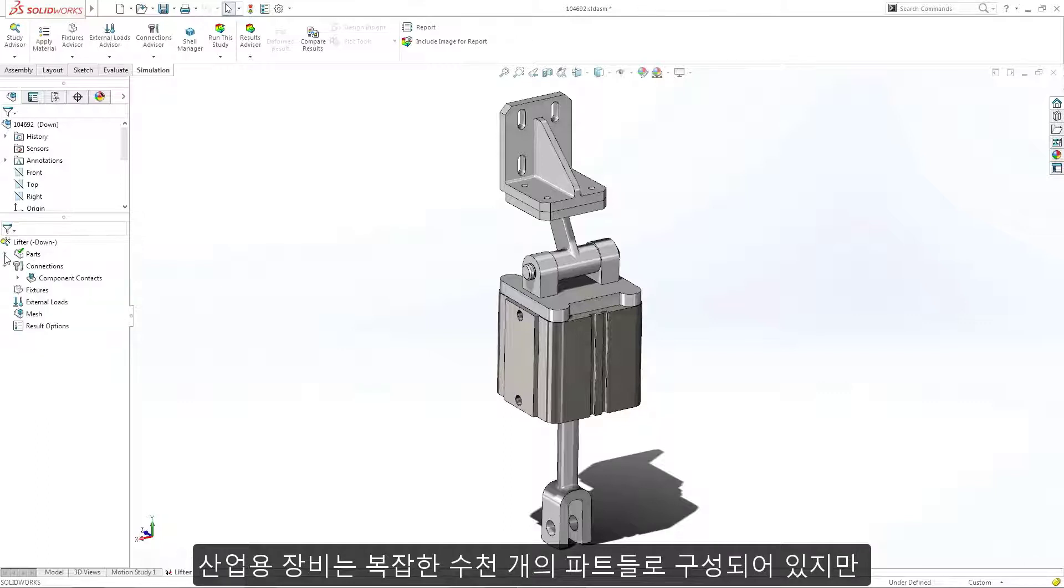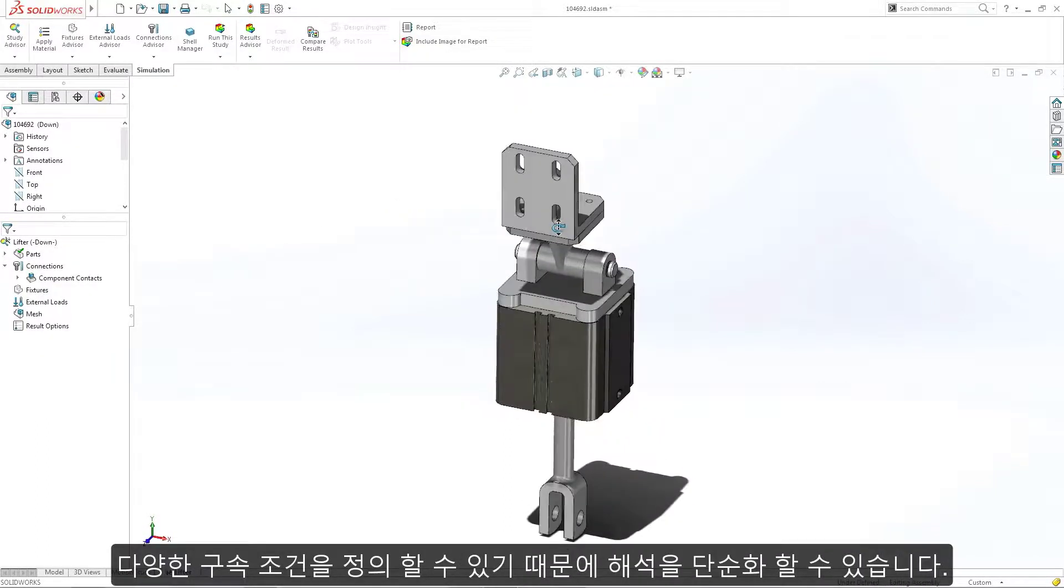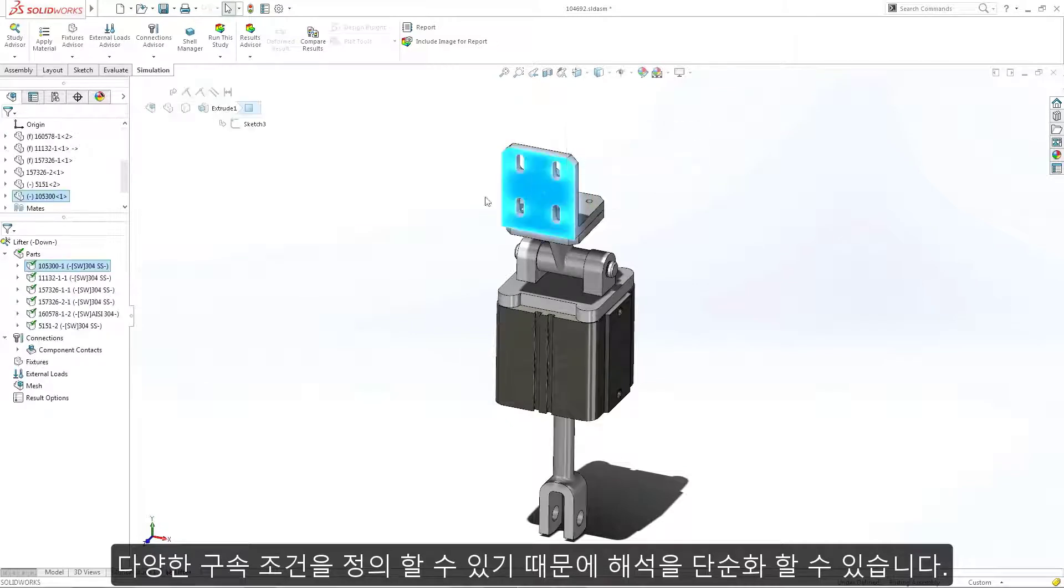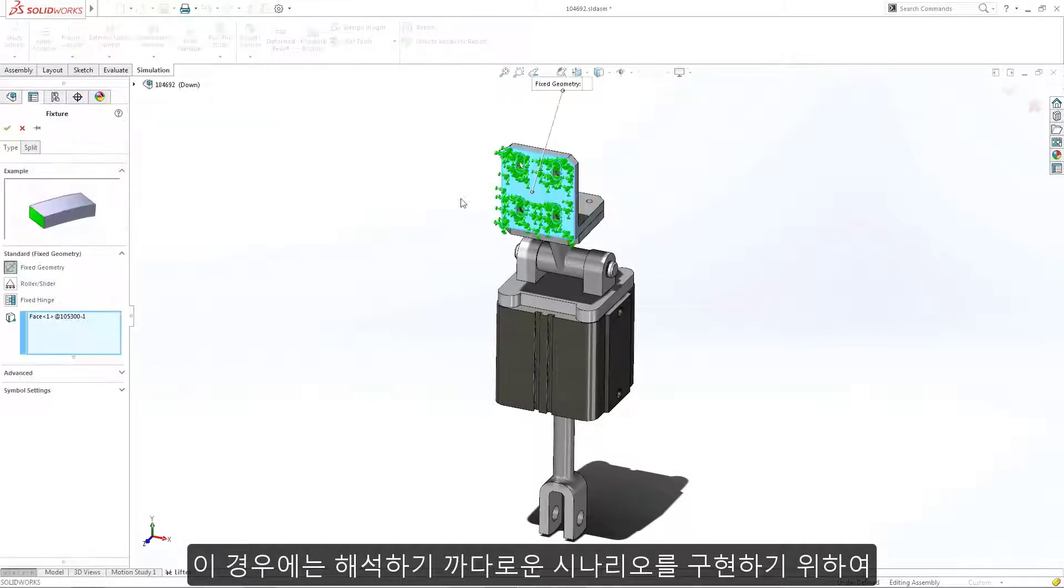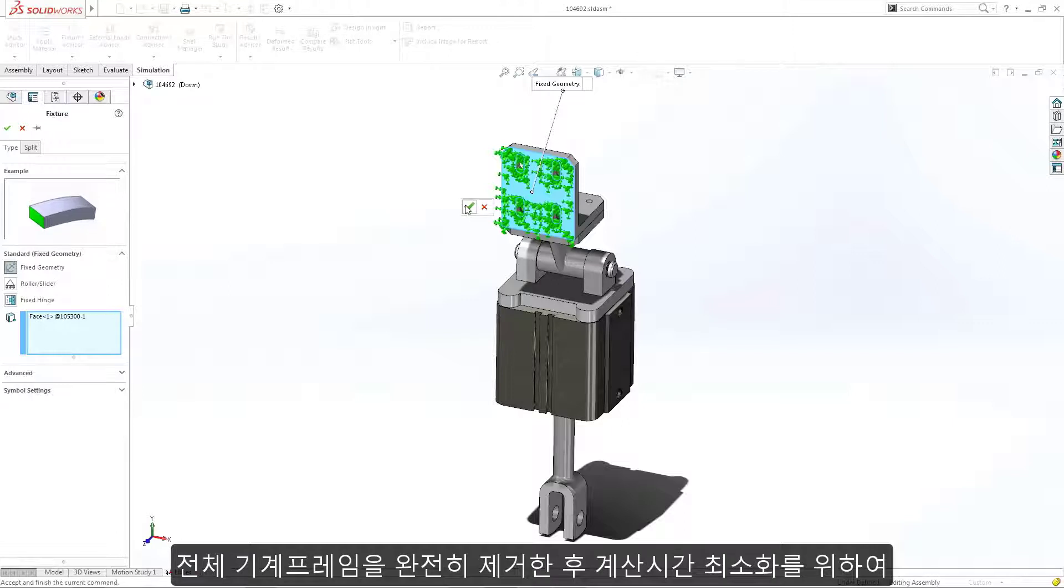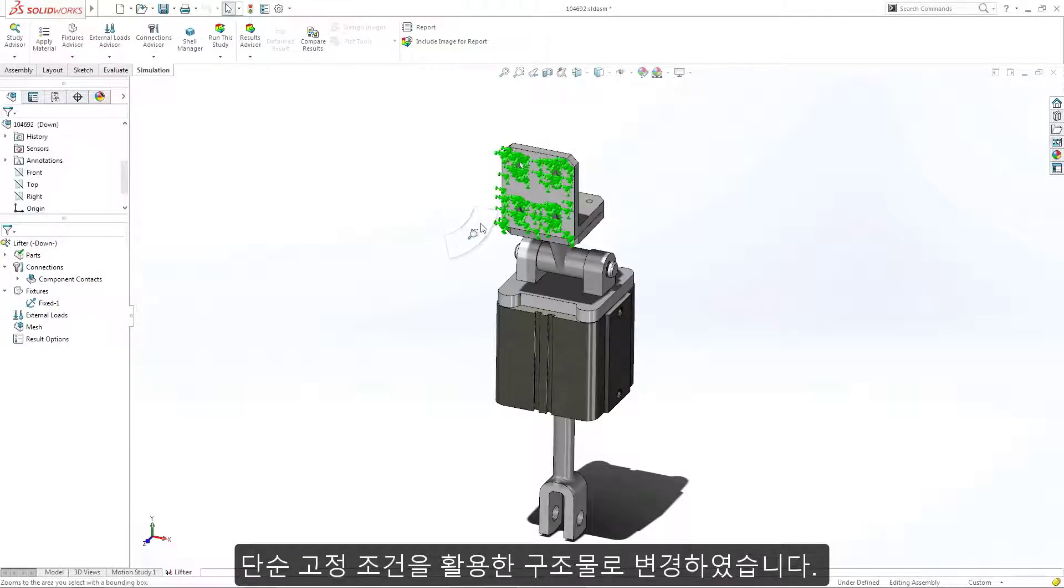Industrial equipment can be complex, containing thousands of parts. A wide range of restraints allow you to simplify your study. In this case, completely removing the entire machine frame, reproducing its structure with a single fixed restraint, keeping calculation time to a minimum.